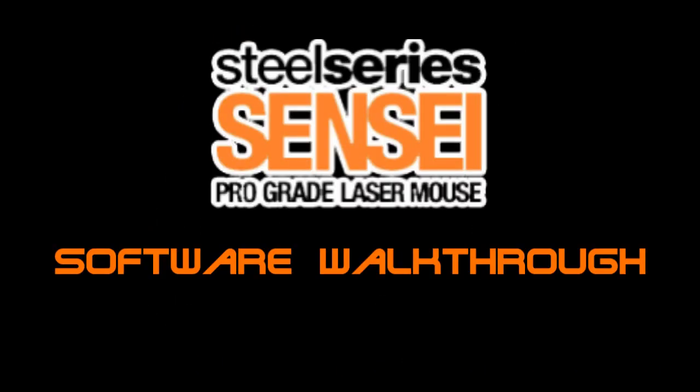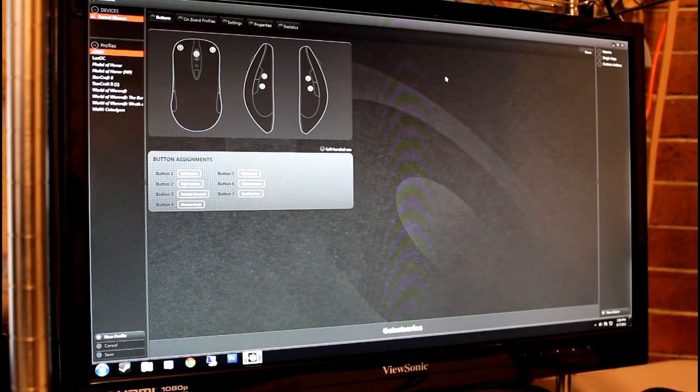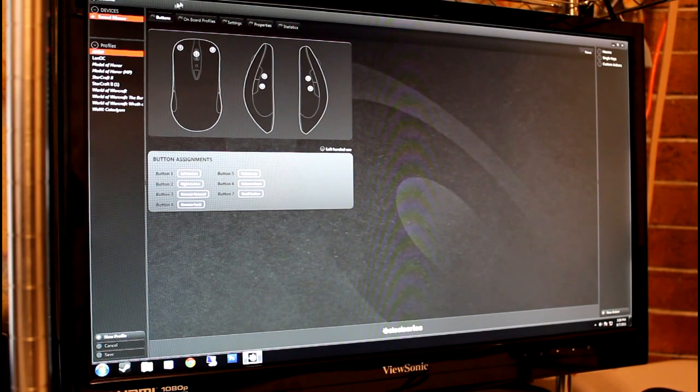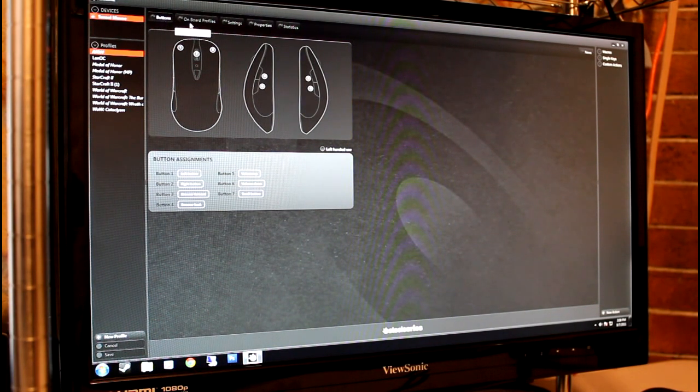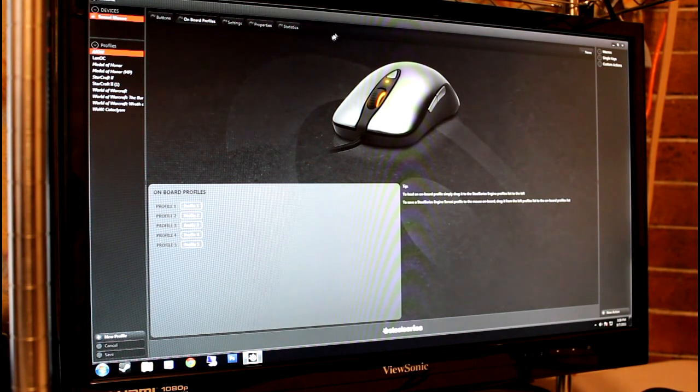The SteelSeries Sensei uses the same software suite as the SteelSeries Shift. The main window is a diagram sketch of the mouse with each button numbered and a corresponding action assignment table underneath.